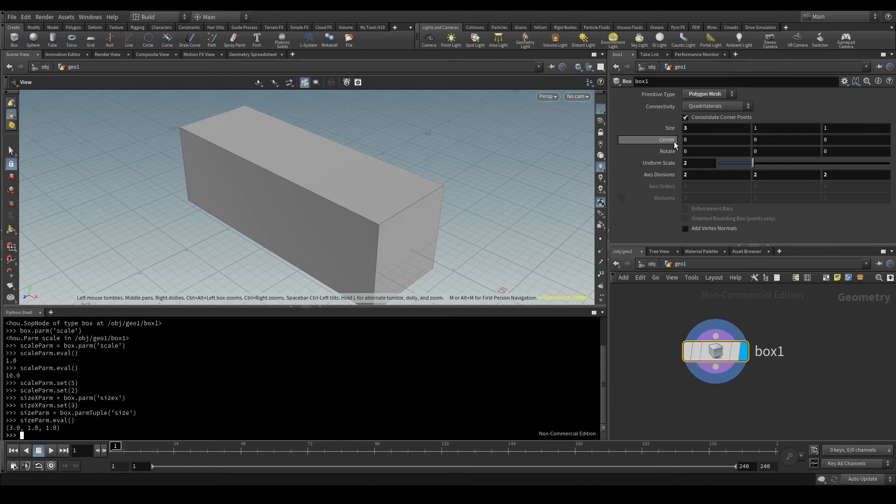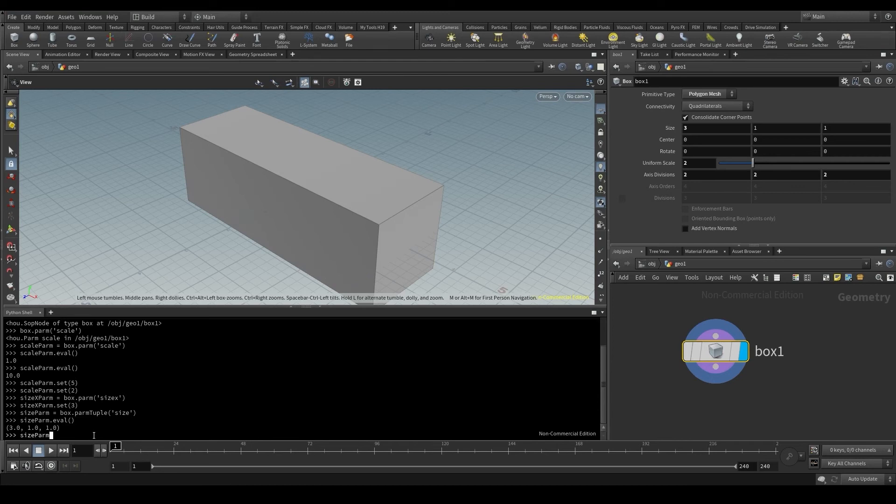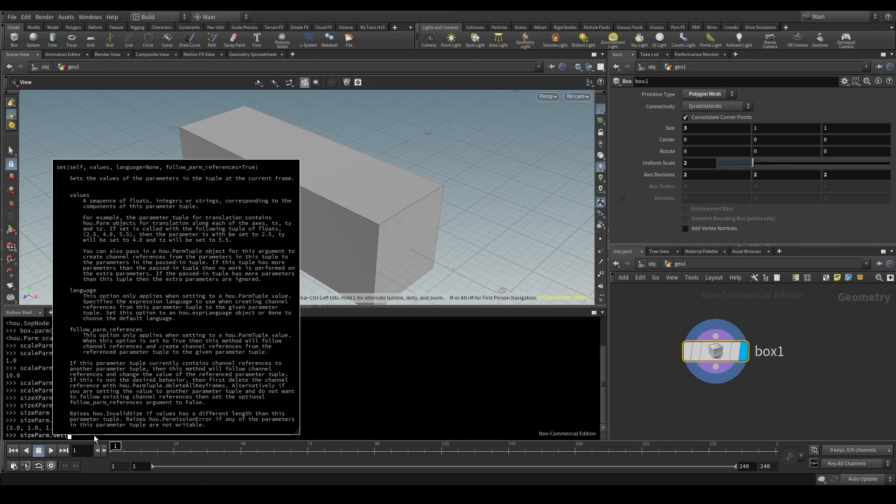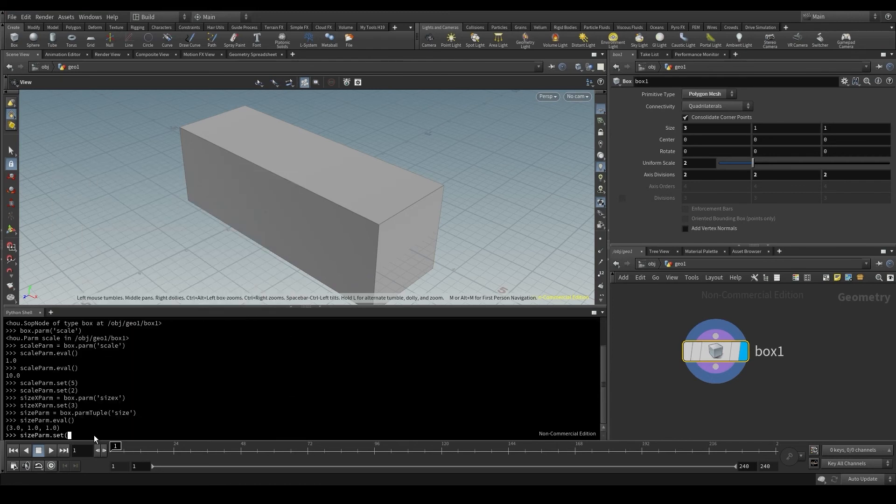To change the value of this parameter, all three components at the same time, we can use the set method. SizeParm, dot, and the set method. And now in the parentheses, I'll put a vector, a new parentheses, that will contain the new values I want for each component.